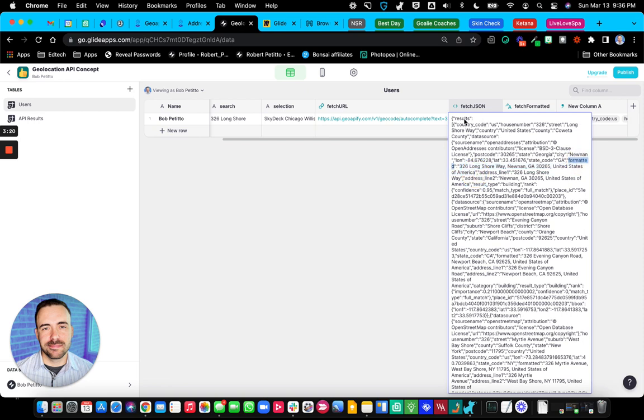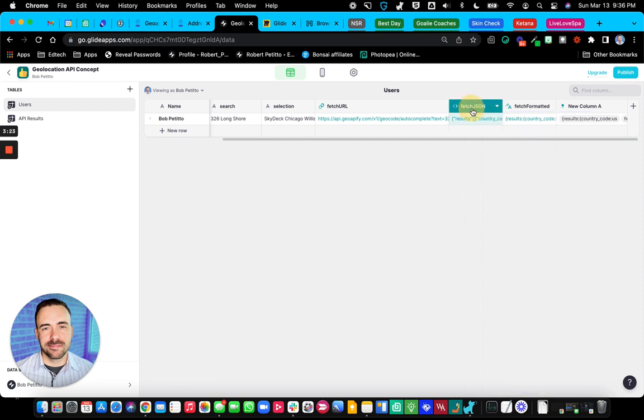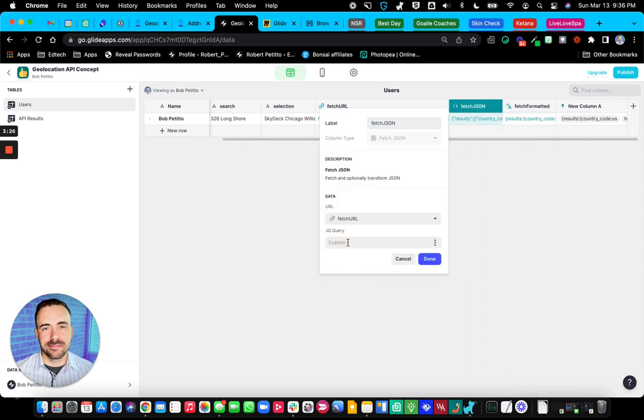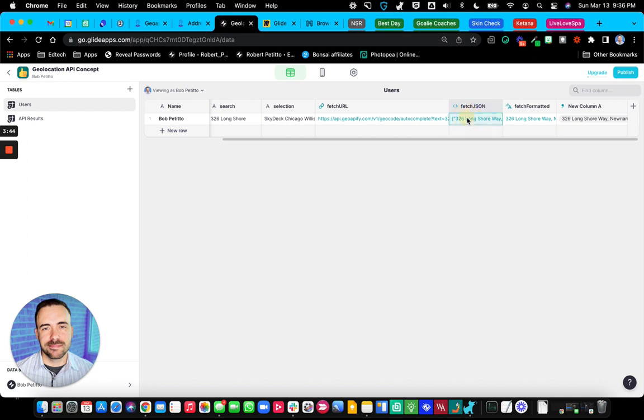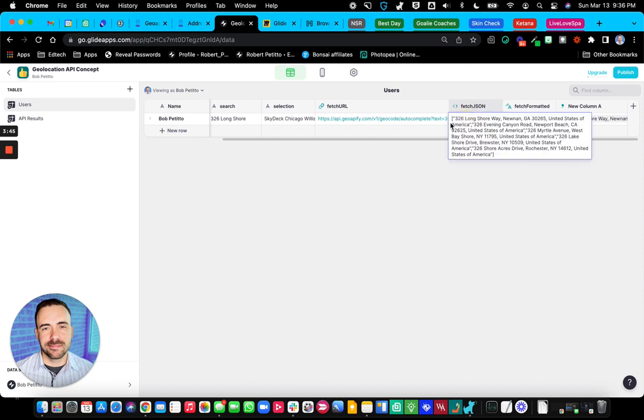So in order to type that out in jqquery, we do dot results. Results is an array. And then I do dot formatted. So this is now an array, basically a JSON array of fetched addresses.